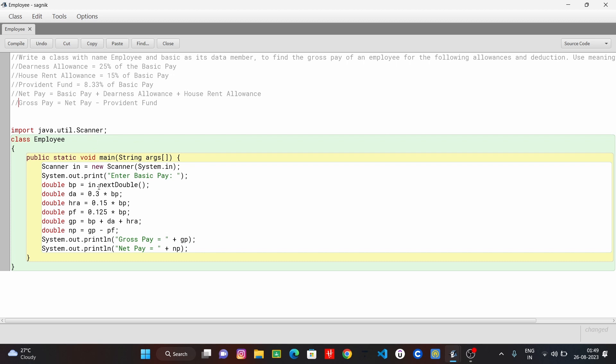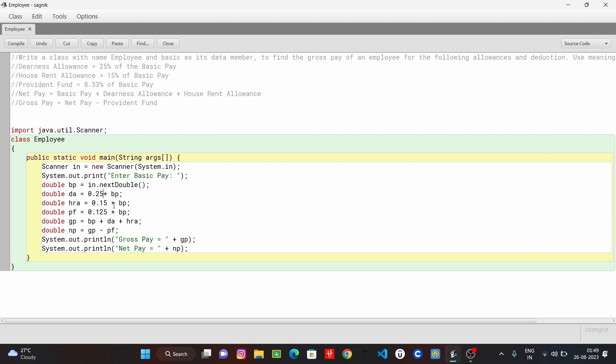25% of the basic pay. 25%, 0.25. 15% for HA. Provident fund: 8.33%. 15% divided by 100.